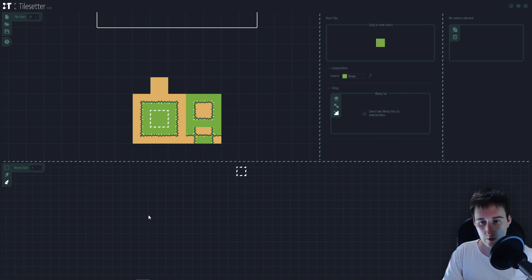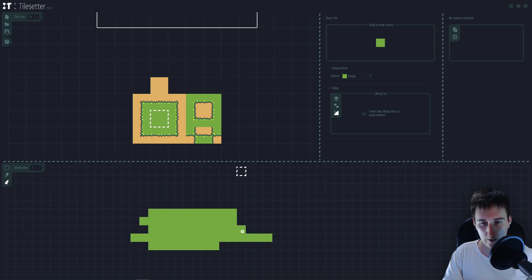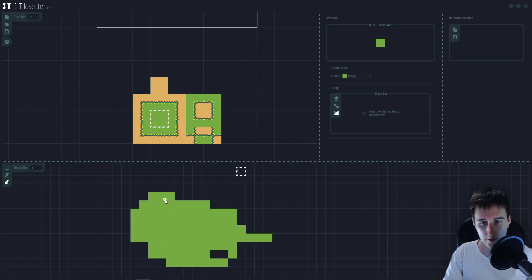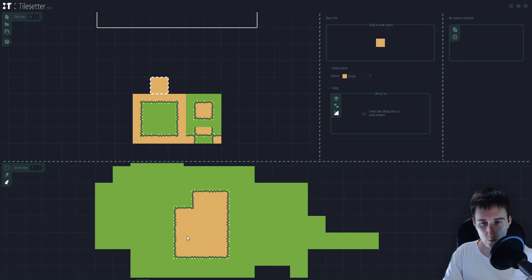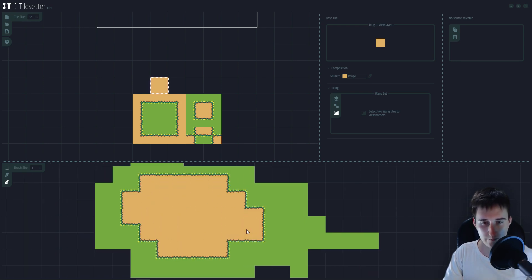So now let's for example paint with the grass a little bit here. And if I select the sand, it will automatically paint the tiles.